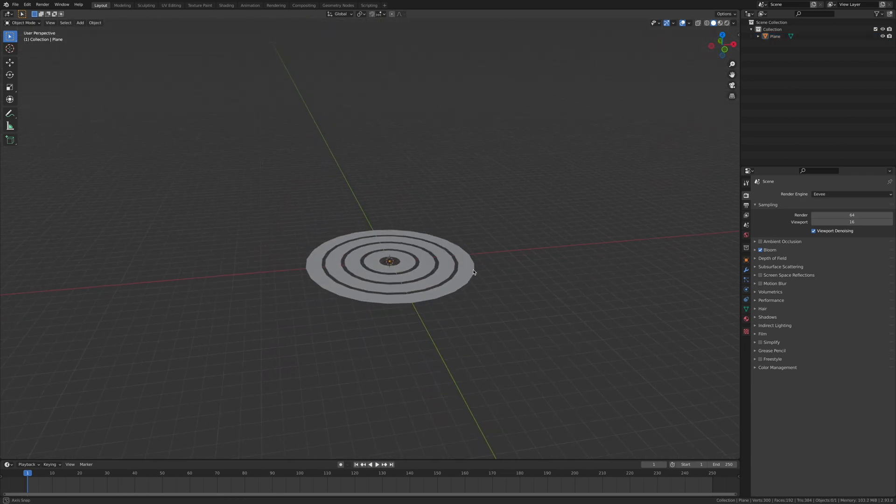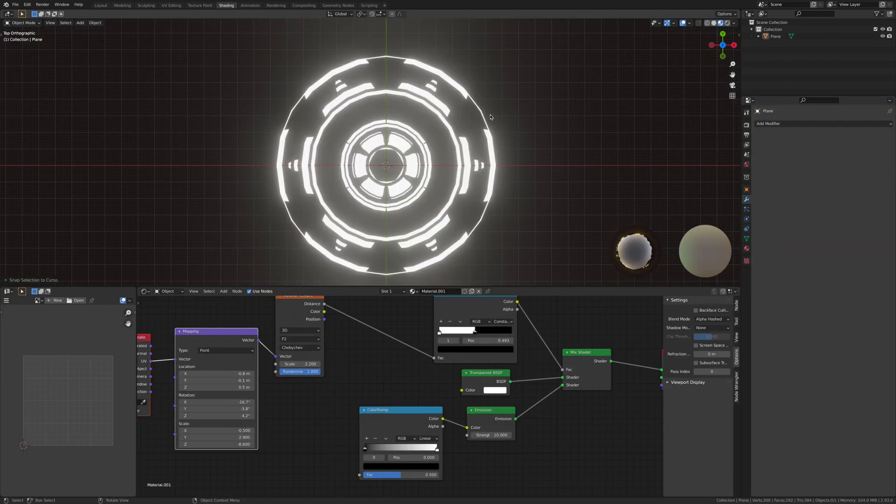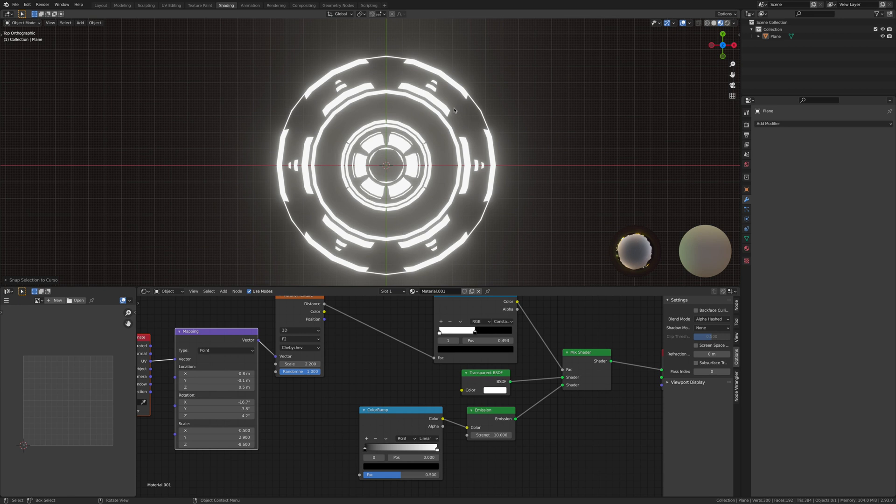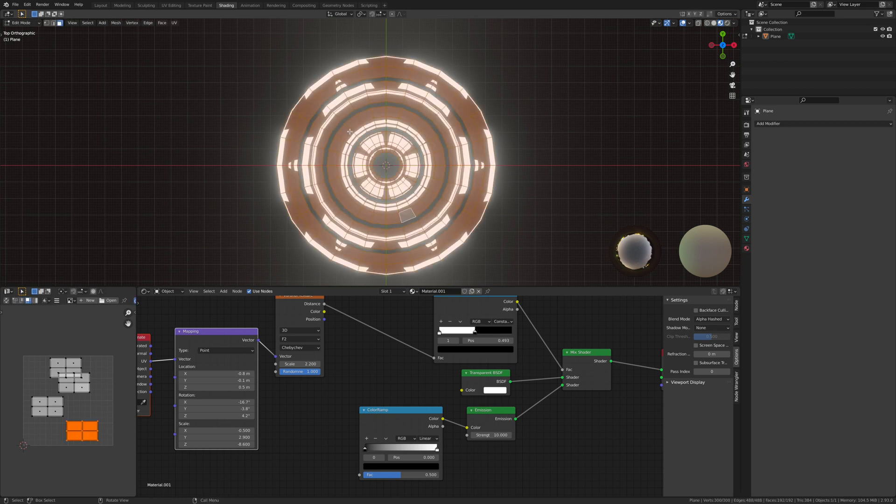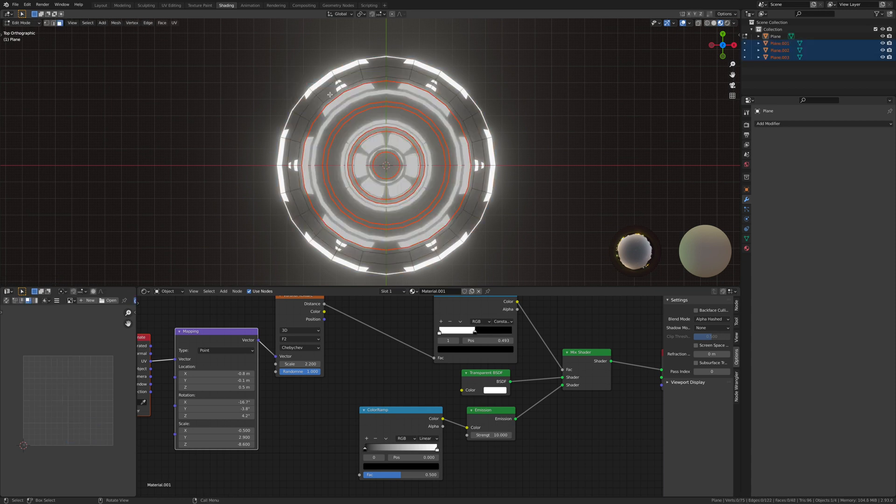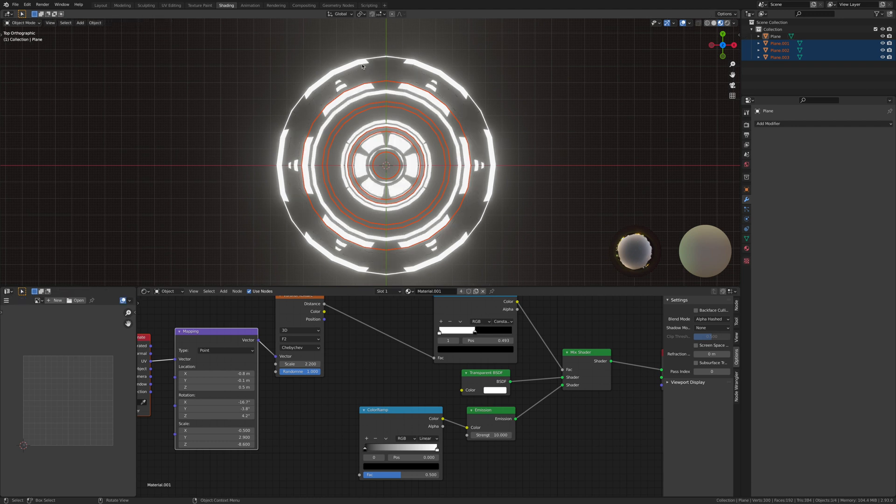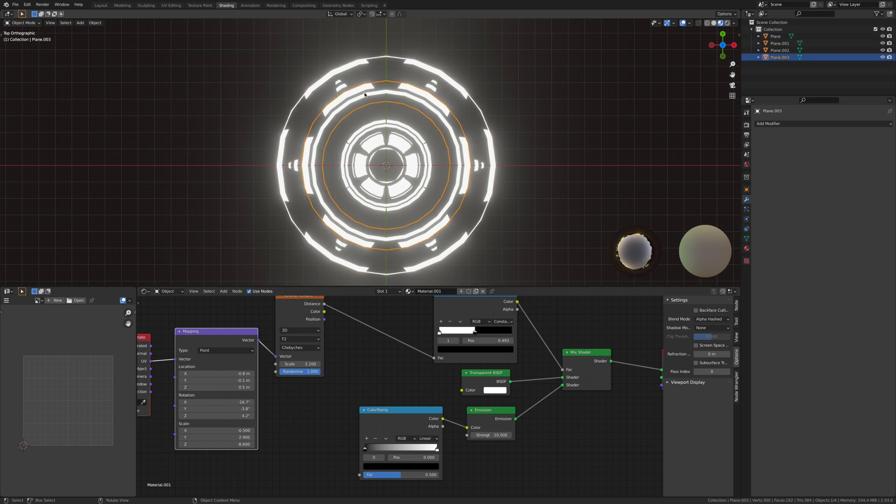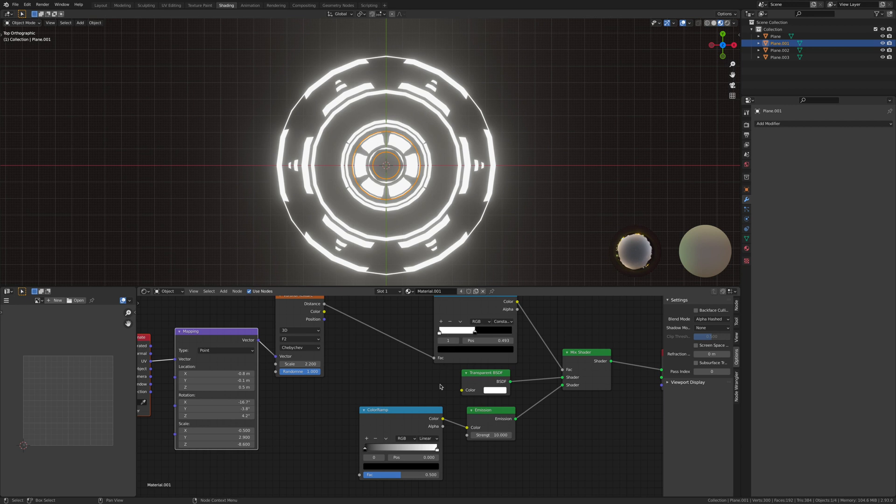So now let's edit it so that we can rotate each of these rings separately. Hit tab, hit P, and then we want to separate by loose parts. As you can see, it's all being split up into its individual parts—this is one part, this is one part, this is one part, and this is one part. This is what we wanted.